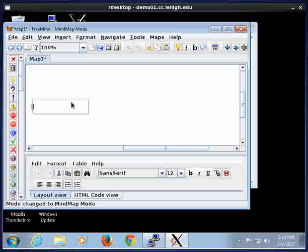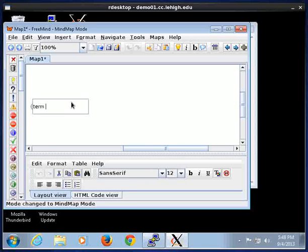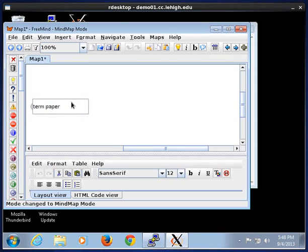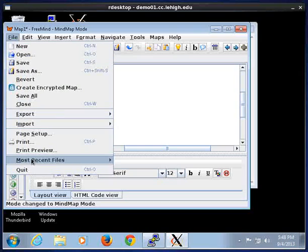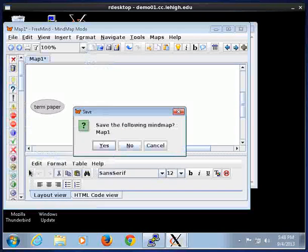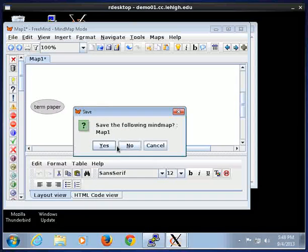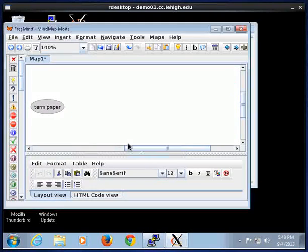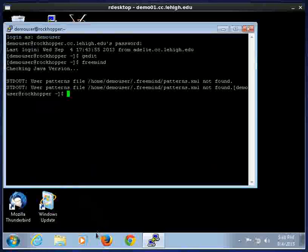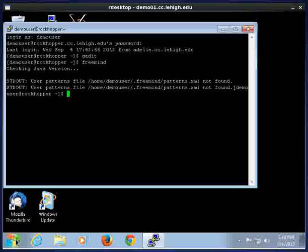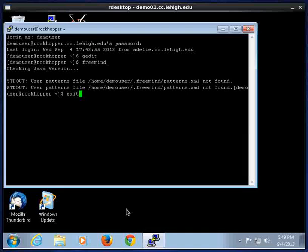And this is a mind mapping tool that you can use for writing papers or something like that, a term paper. Okay, so this works. So this shows how to use Putty and XMing to get a GUI back to your screen. You can run all kinds of software with this, and this is just going into a Linux machine.